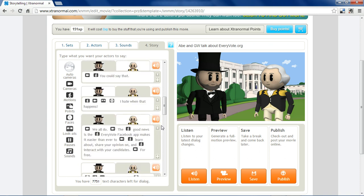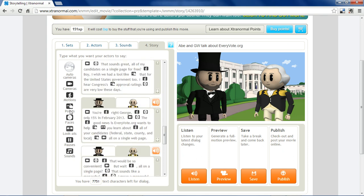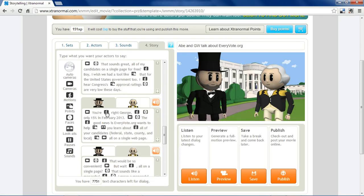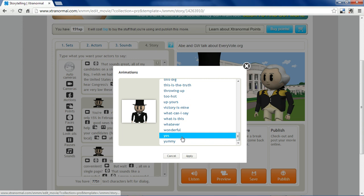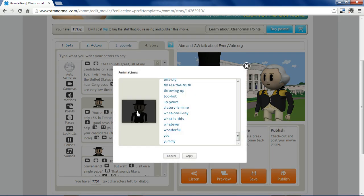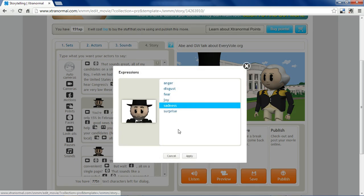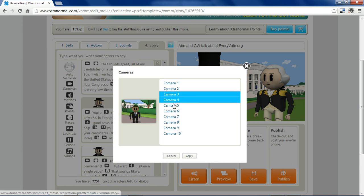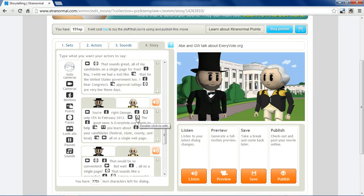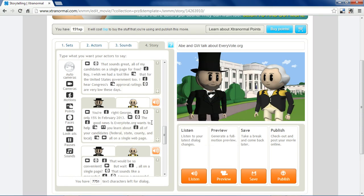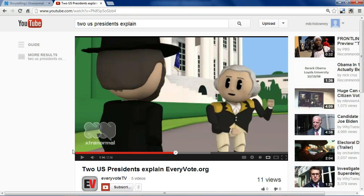To give you an idea of how this works when you put it all together: here we have it beginning with Abe, then he says 'You're right, George' and nods his head yes. Then he's going to be disappointed so we have him nod his head no and make a sad face. Then I switch the camera angle to keep it interesting. For some good news, I have him appear joyful, and then he points and looks at the camera so we know he's addressing the audience.